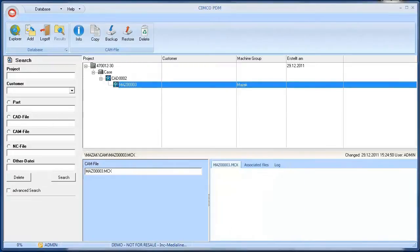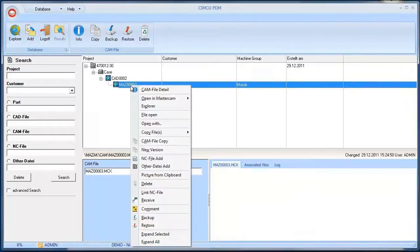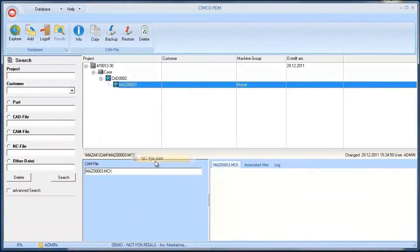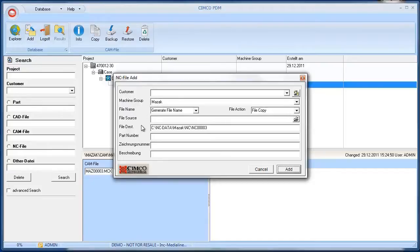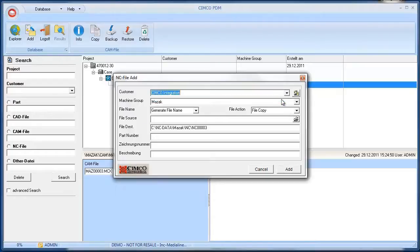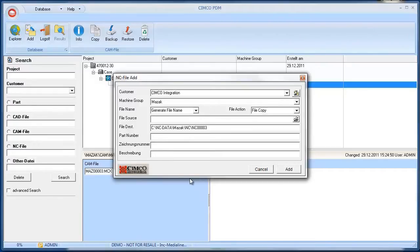We can now add an NC file to our sample project CAM level. Again right click to select the context menu. In the NC selection dialog, it is also possible to select machine groups and file options. We can assign a specific customer and other details such as a part or drawing number or a description. These details are configurable in the PDM settings according to your requirements.